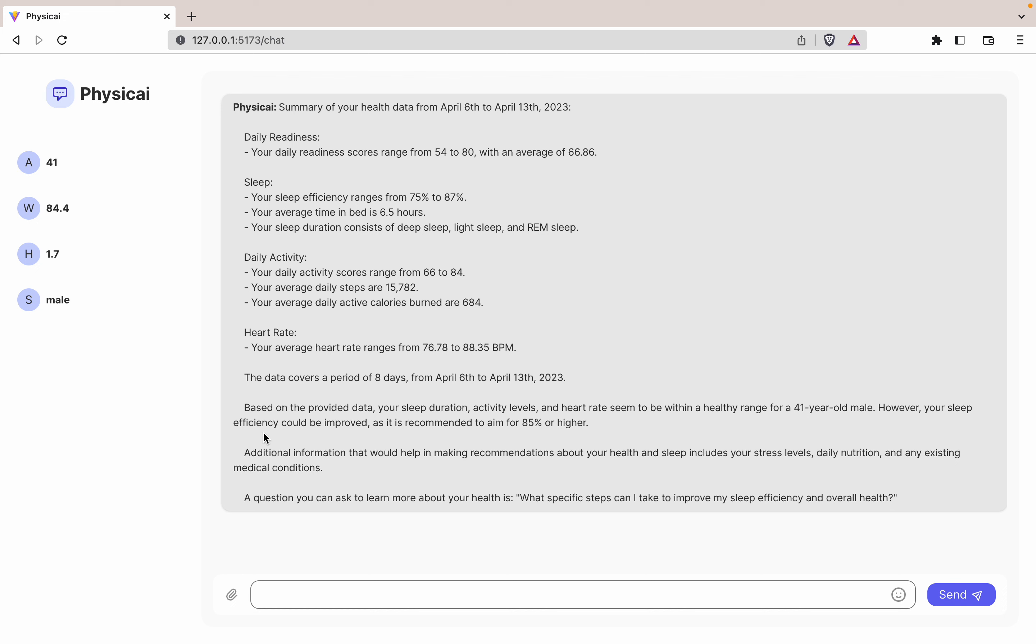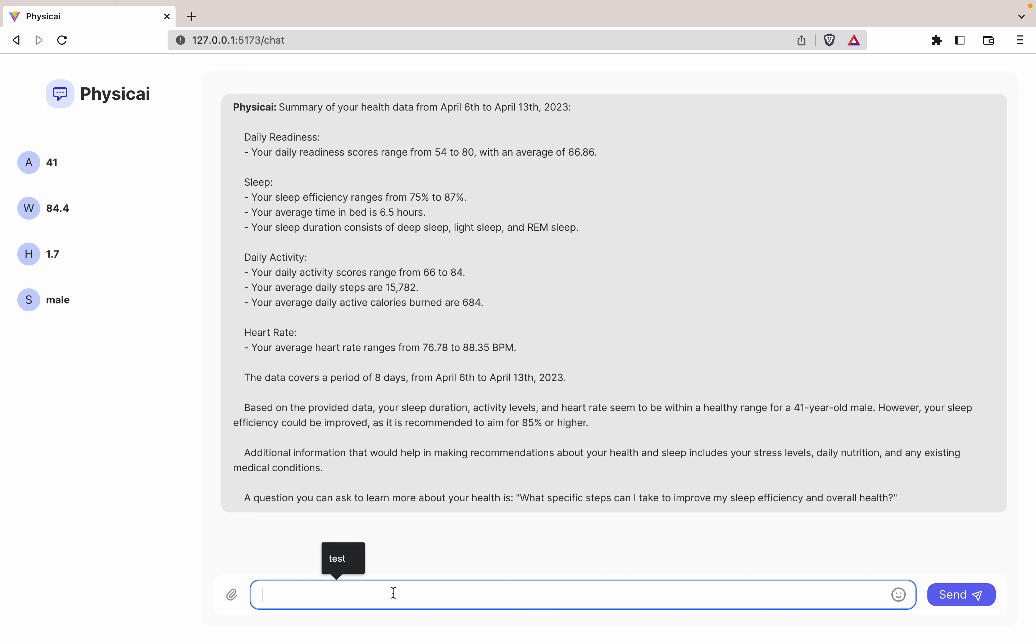Another interesting thing is it can use more information. So not only can it take the Aura data that it's been collecting on me for two years—I don't know how long you've been doing your Aura data—but it can take in additional information.